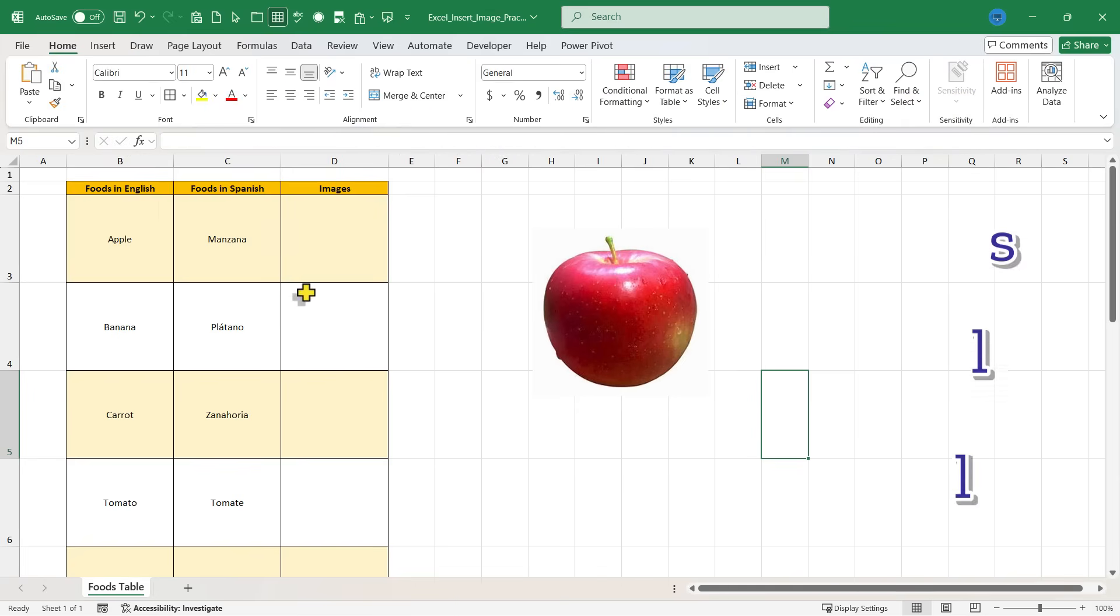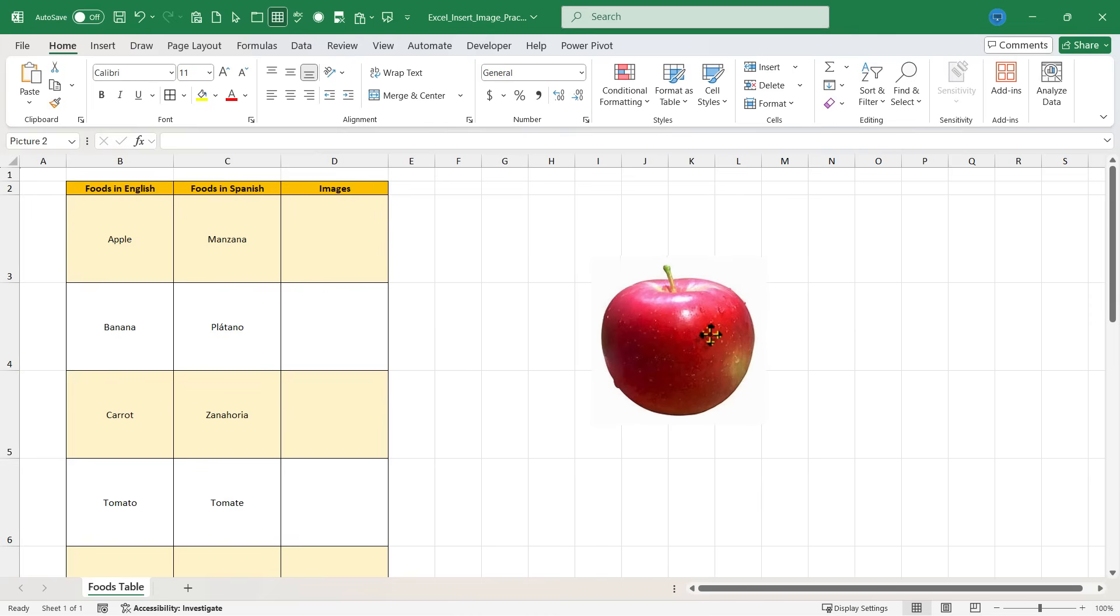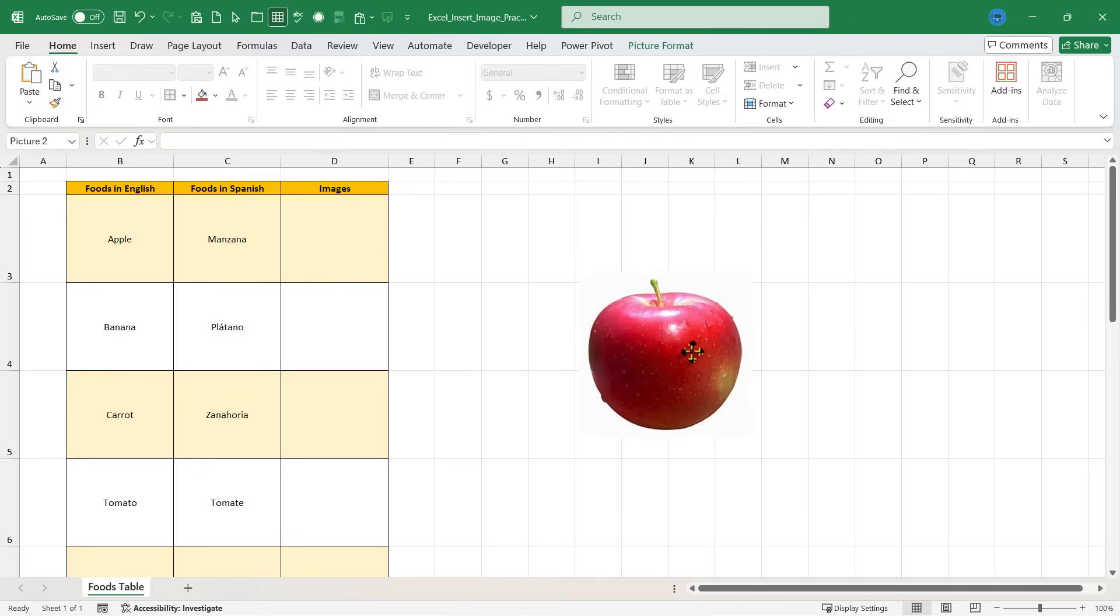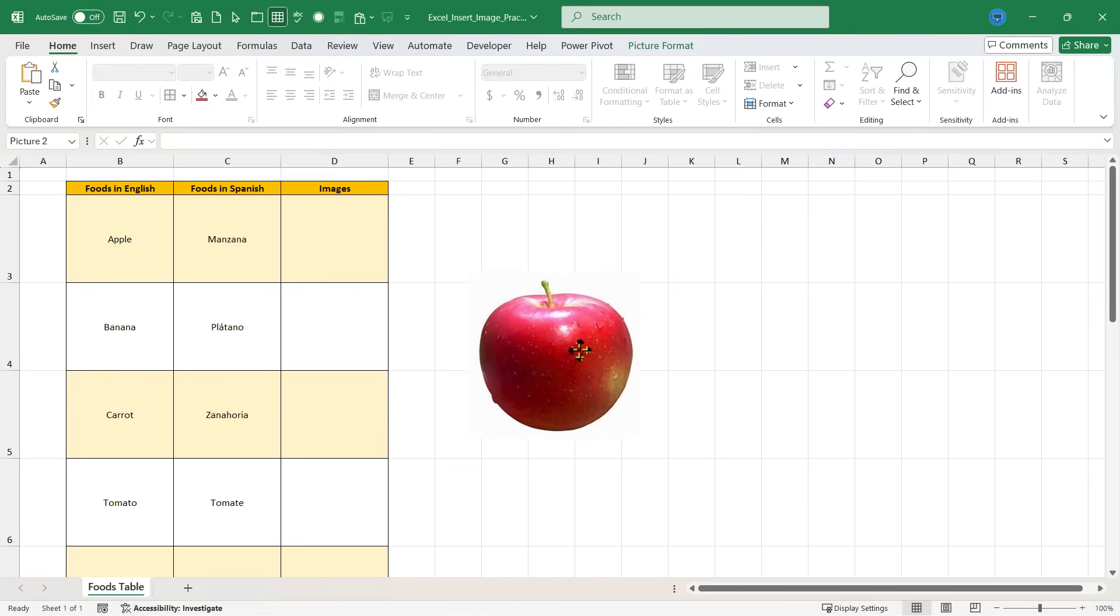Here I am in a spreadsheet and I'd really like to add some images to go with these words. And in fact I've already added an image of an apple because I want you to see first the wrong way to add an image to Excel.